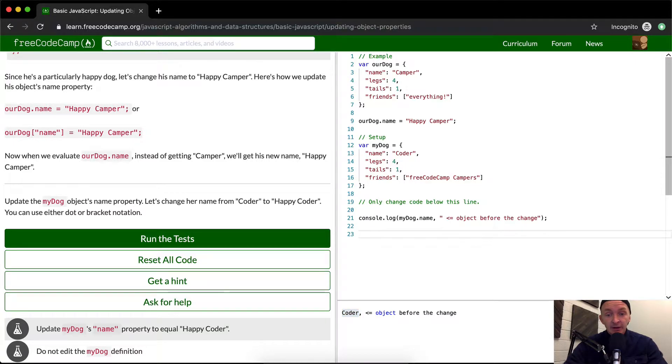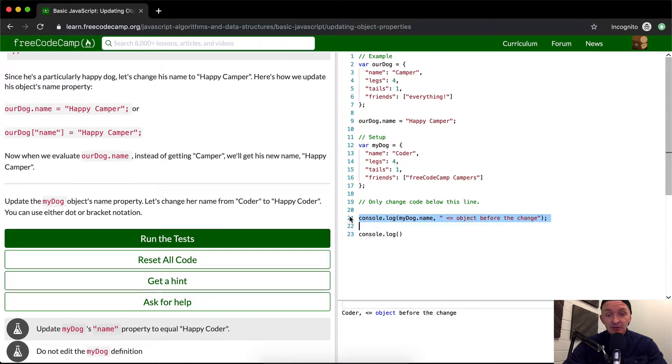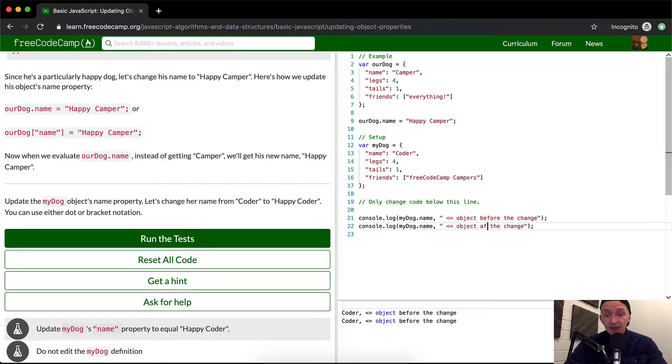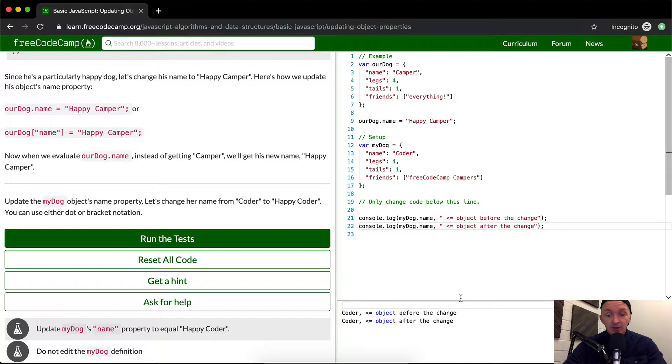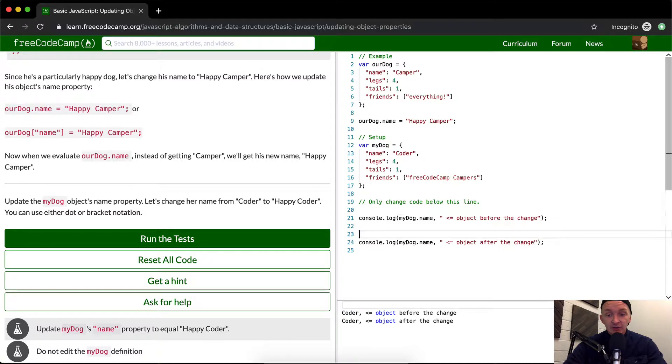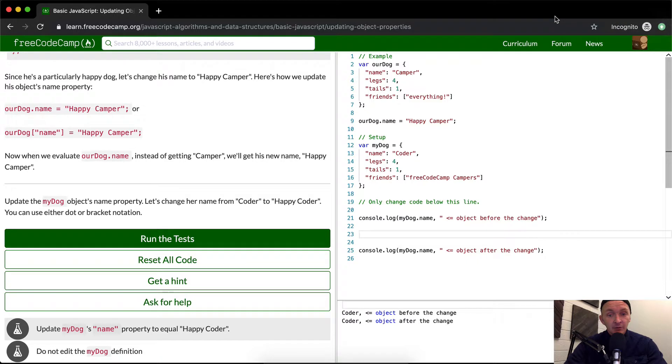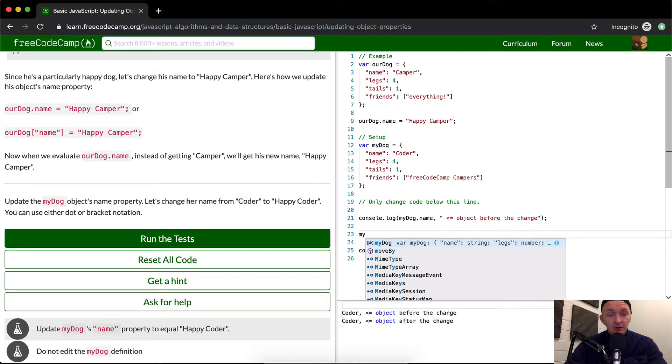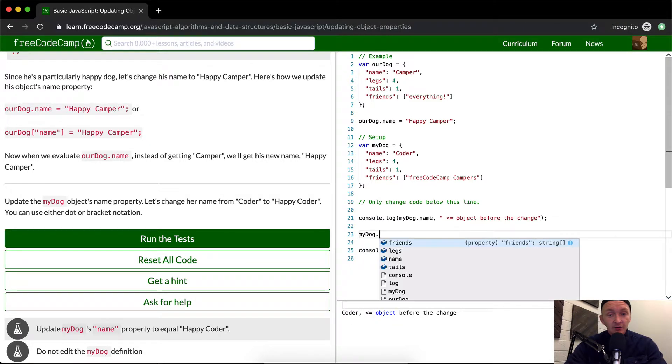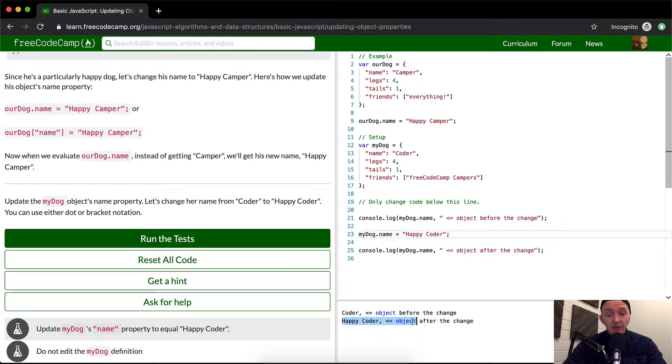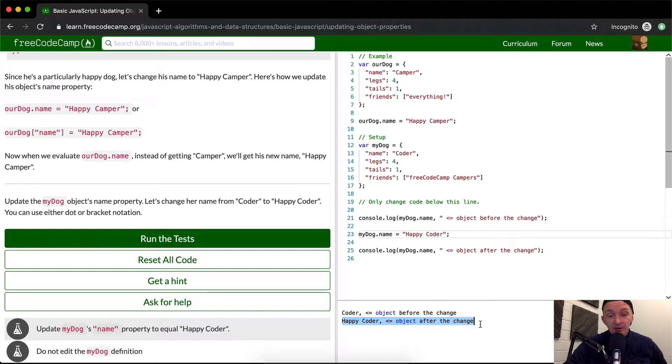Now if we were to go console dot log, well if we do the exact same thing, and then remove this code, and say after the change, we'll be able to see that this is the name before, and then this is the name after. So right now we're not changing it, it's still just coder. But if we come over here, and we say my dog dot name is equal to happy coder. You're going to see after the terminal runs, it's going to come out here. And so we've changed it to happy coder.